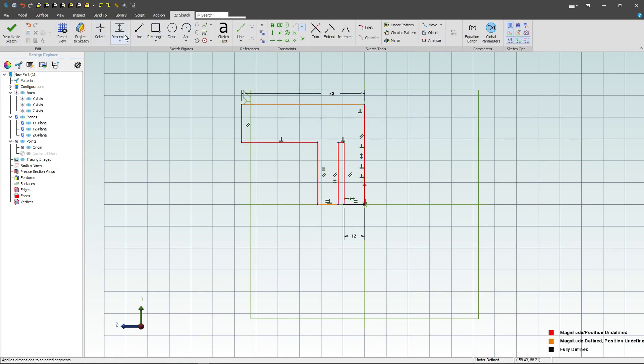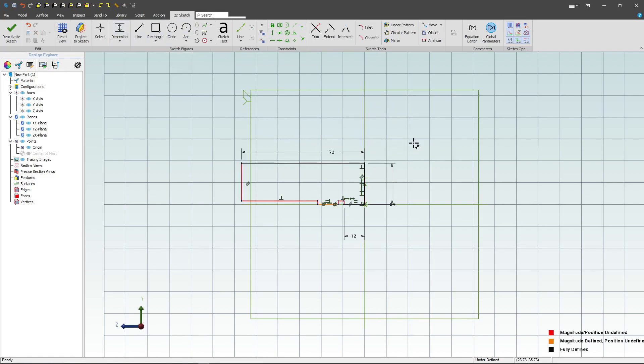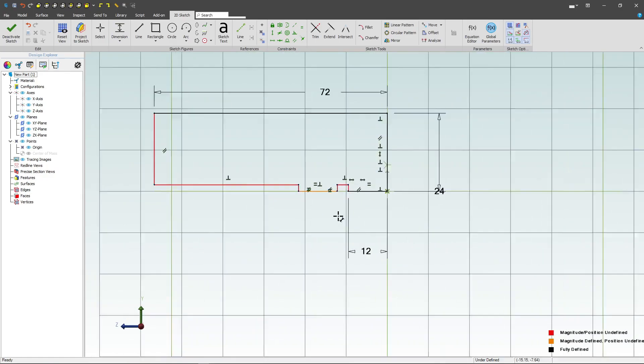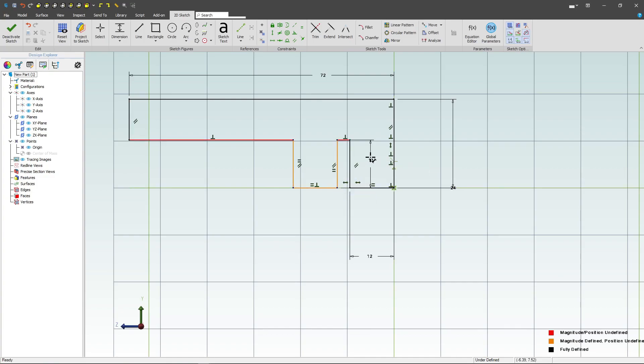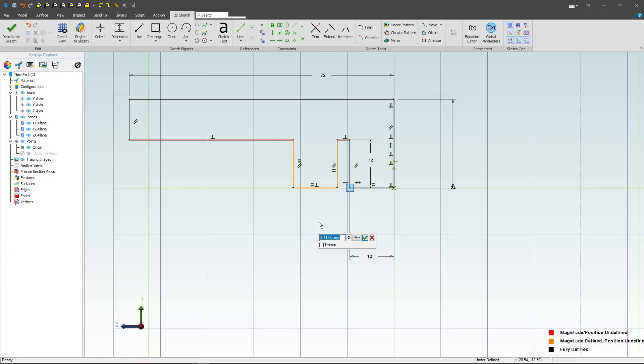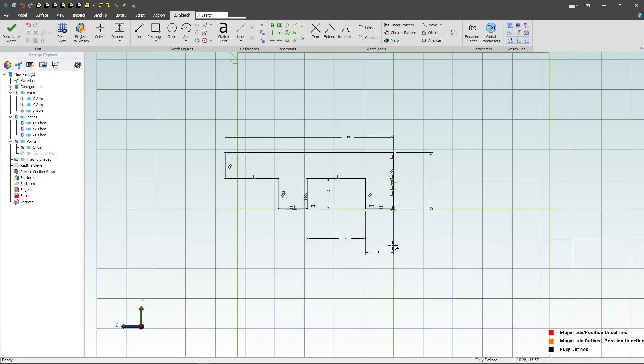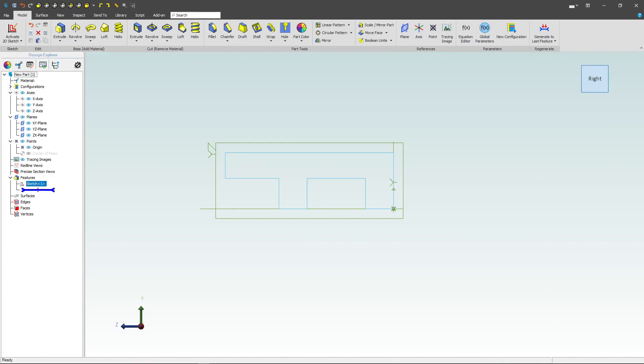Next, I can add another dimension. Maybe I can make this line 24. And I can select these points, make a vertical dimension of 13. And then from this point to this point, I can do 25. And that should fully constrain us.